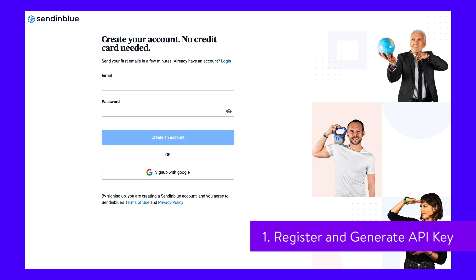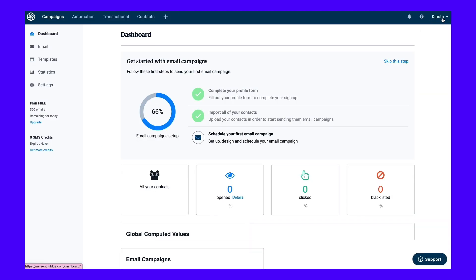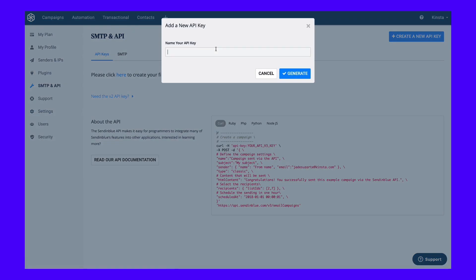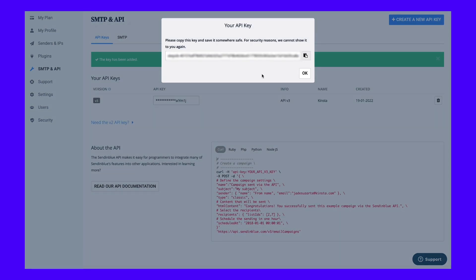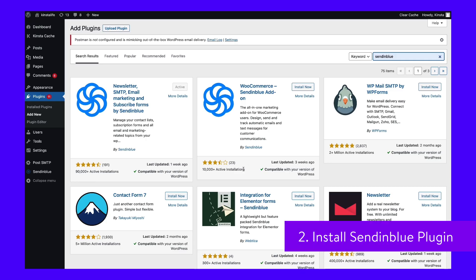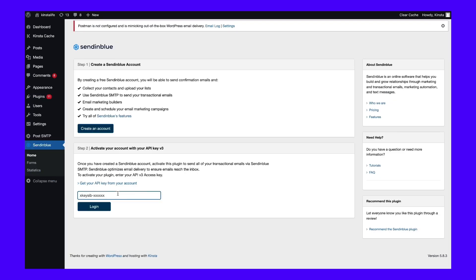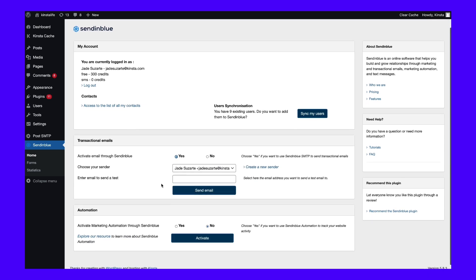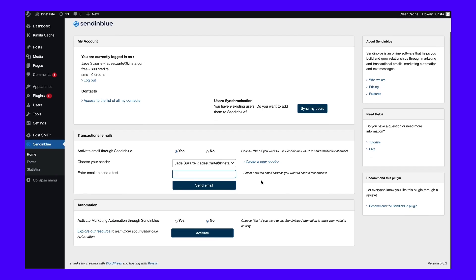To get started, register for a free Sendinblue account. Once you've logged into your account, click on your username in the top right corner and select the SMTP and API option. Then click the Create a New API Key button. In the pop-up, first choose version 2.0, then give it a name to help you remember — for instance, the name of your WordPress site — and then click Generate. You should then see the value of your API key; keep this handy because you'll need it in the next step. Next, install and activate the official Sendinblue plugin from WordPress.org. Then click on the Sendinblue tab in your WordPress dashboard and add your API key. Click Login, and you should see the plugin's full settings area. To start sending your site's transactional emails via Sendinblue's free SMTP server, select the Yes radio button in the transactional email selection. Then you can select your sender information and send a test email.